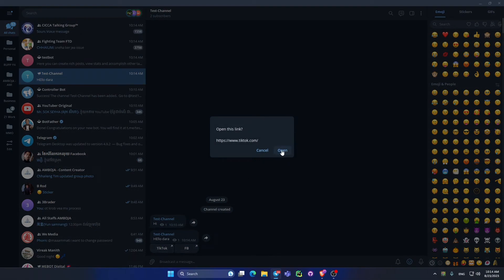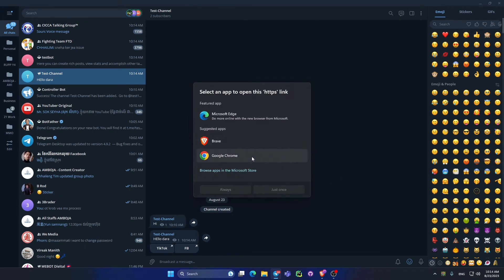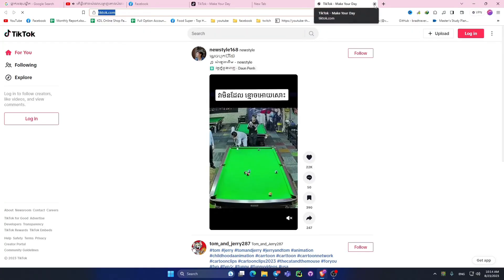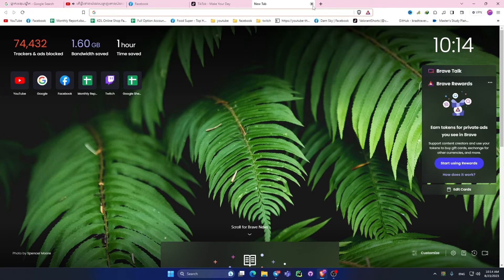Like this you can use any browser that you want. For me I use Brave. Now it's moving to my TikTok.